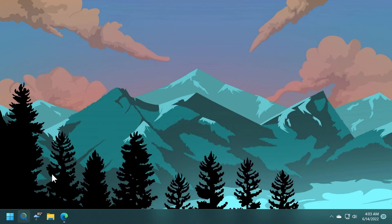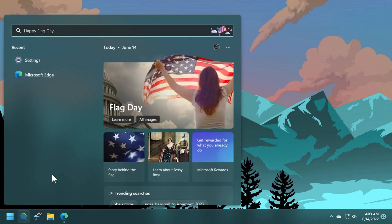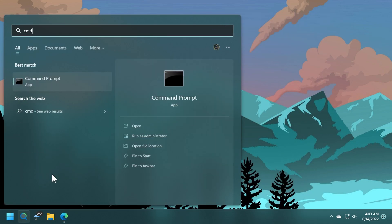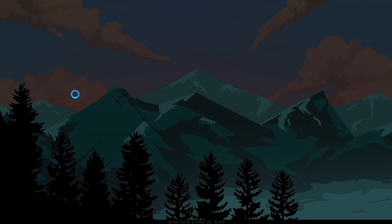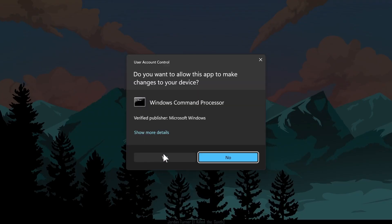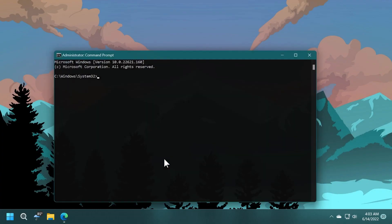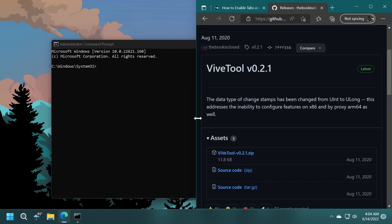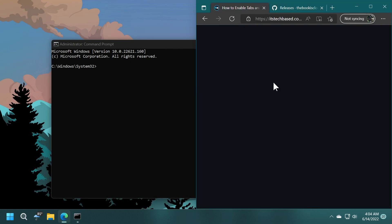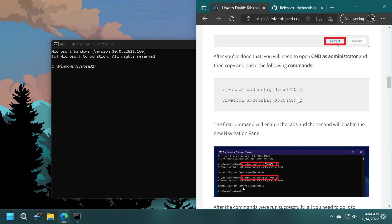Now all we need to do is open up the search box and type in CMD. Right-click on CMD, click on Run as Administrator, and on User Account Control, click Yes. In CMD, you're going to have to paste in two commands. The two commands will be in the article down below in the description.